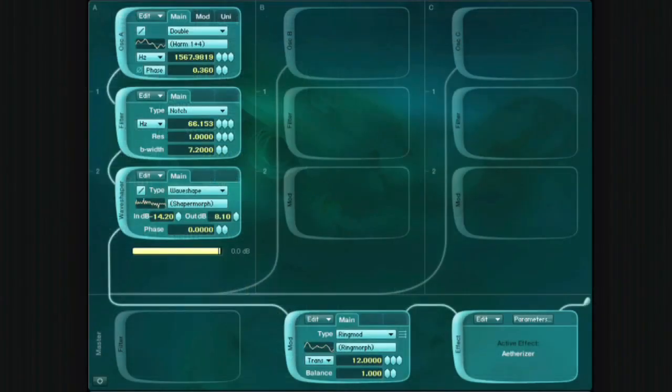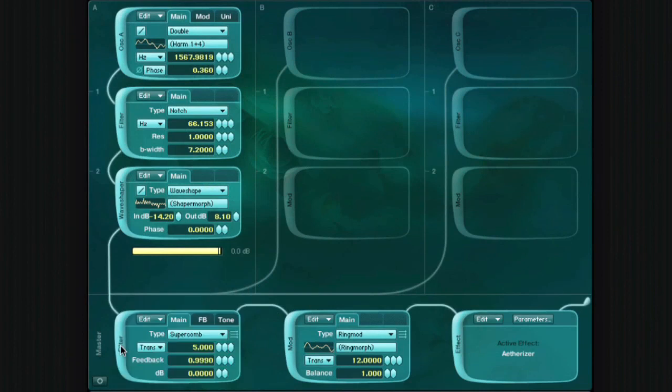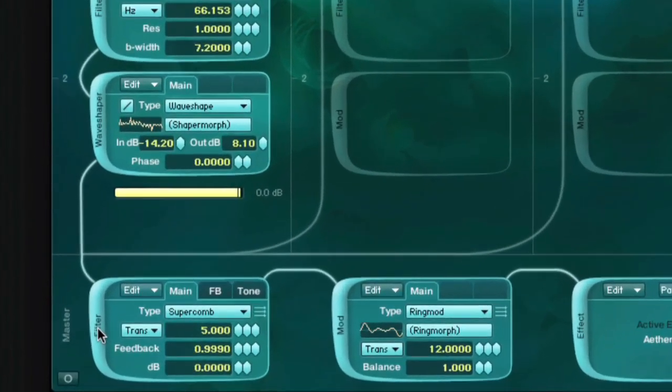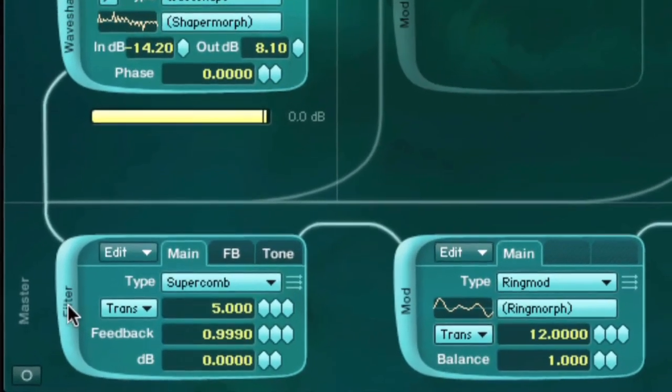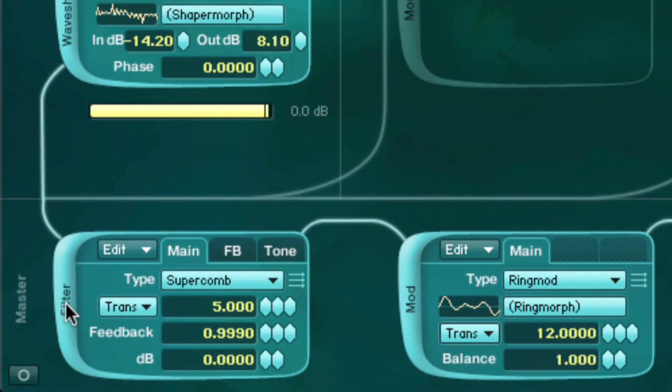The second new filter type is Super Comb. This is a more powerful version of the existing comb filter that's capable of a wider range of physical modeling effects.